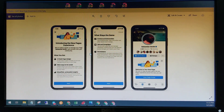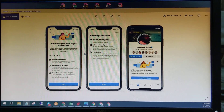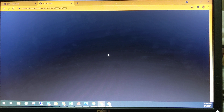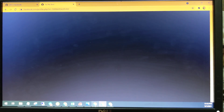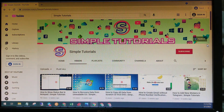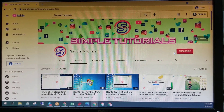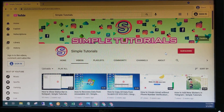Everyone can try it with the link in my description. That's all I have to show you. If you like my video, please subscribe to my channel to get new videos. Thank you very much.